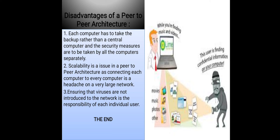Number three: ensuring that viruses are not introduced to the network is the responsibility of each individual user. So thank you everyone.